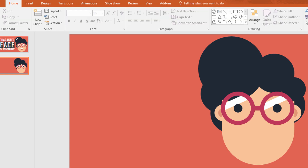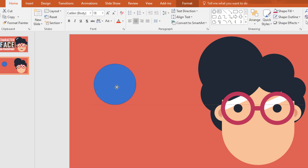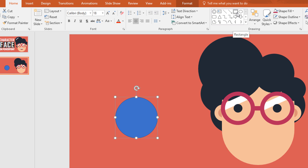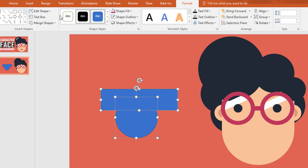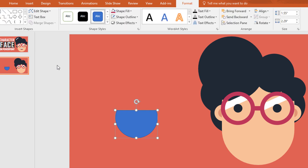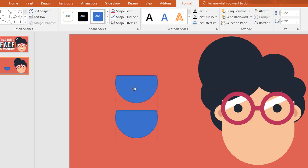Now you have to create the mouth shape. So pick an oval shape and holding ctrl and shift drag it over here. Then pick a rectangle shape and drag it over this circle. Now select these two, go to format, click on merge shape and make subtract. Then press ctrl D to duplicate this one and place it over here.